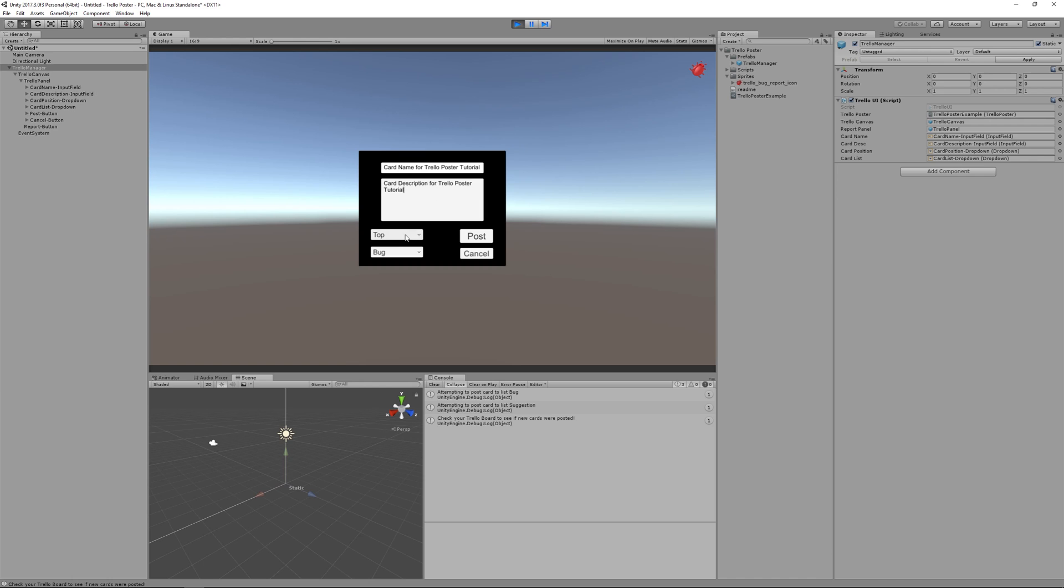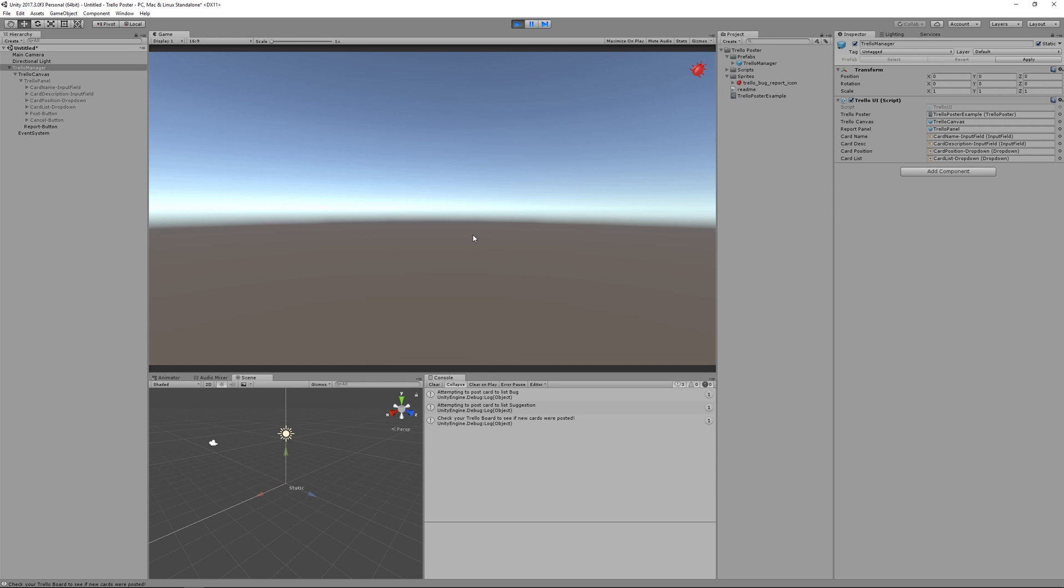You can choose if you want to send it to the top or the bottom of the list. And you can also choose which list that we set up, bug or suggestion in this case. So I click post.